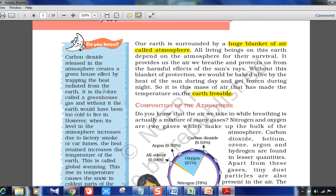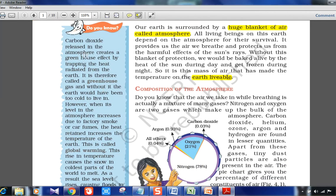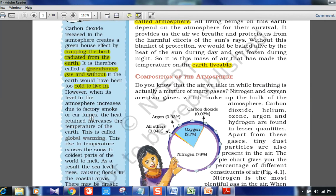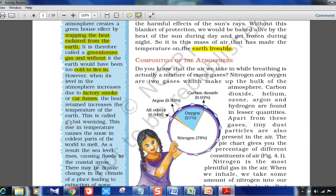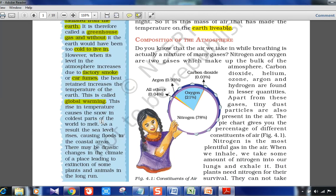Carbon dioxide released into the atmosphere creates a greenhouse effect by trapping the heat radiated from the earth. The CO2 naturally present — about 0.03% as shown in the pie chart — is actually good, because without it the earth would be too cold to live in. However, because of anthropogenic activities like car fumes and factory smoke, the carbon dioxide level has risen over the years, resulting in global warming, rising temperatures, and melting polar caps.